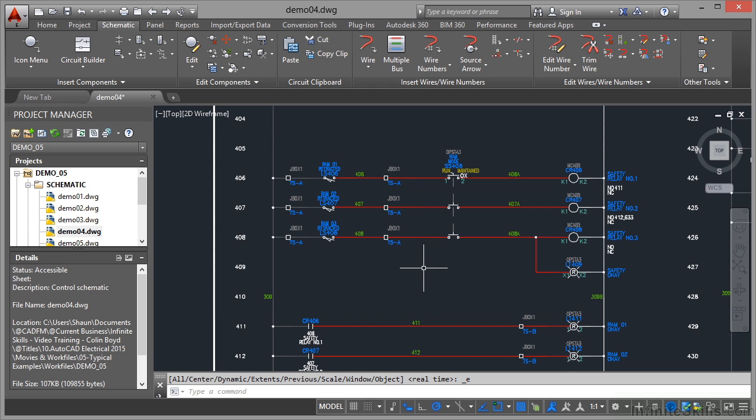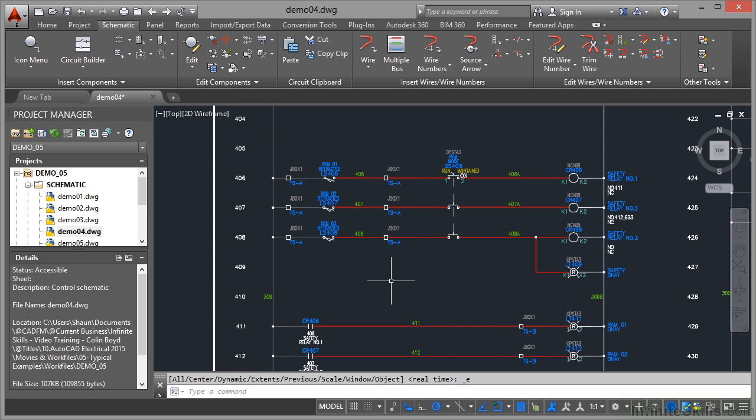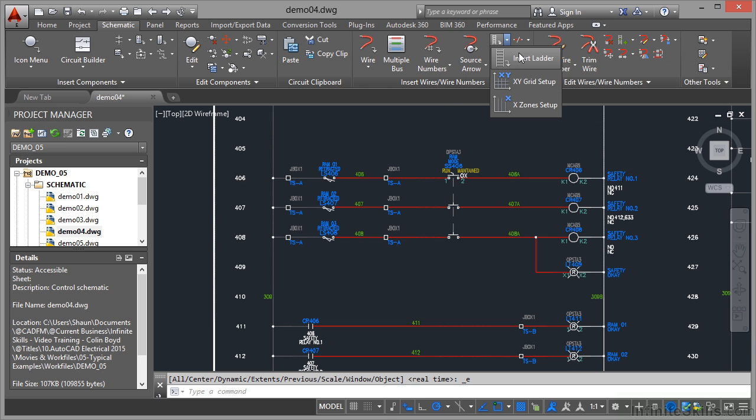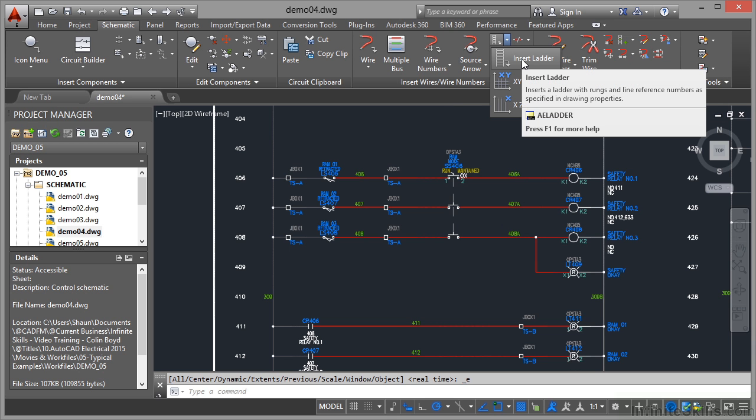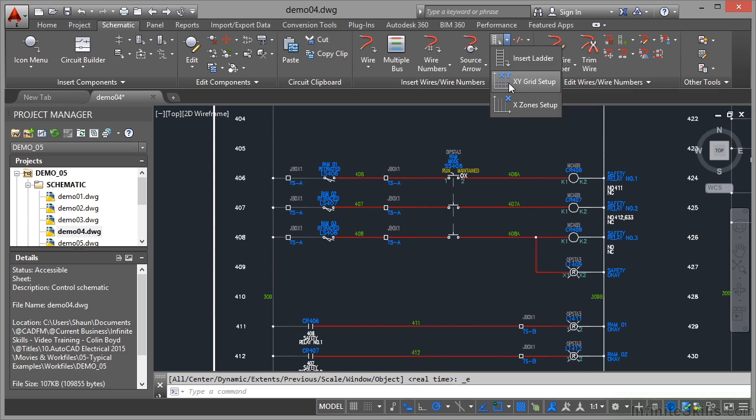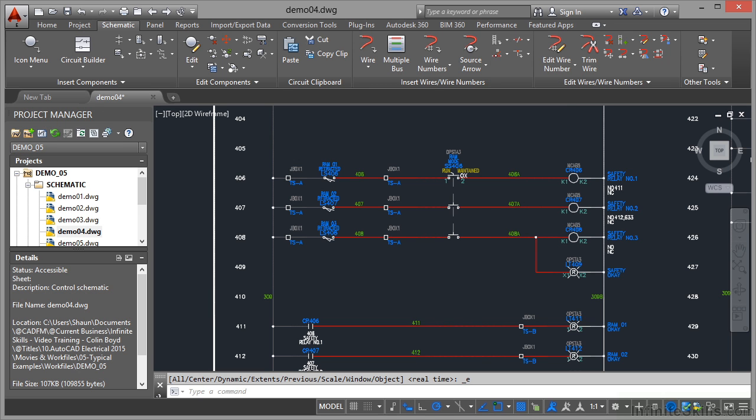Now something you'll notice are these numbers here: 406, 407, 408. They are the ladder rung numbers and you use this command here. If I click on the flyout there, I've got insert ladder, and what you do is you set up a special grid for ladders. You'll notice you've got XY grid setup and X zone setup. We'll cover those later, but those particular setups are important when you're setting up ladders in AutoCAD Electrical.